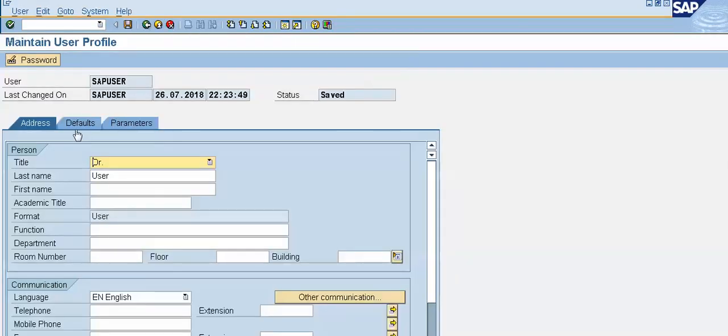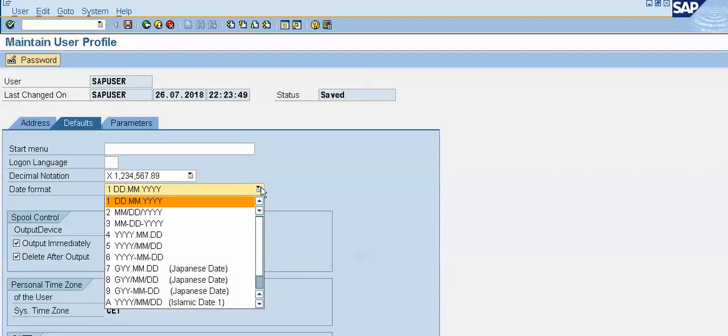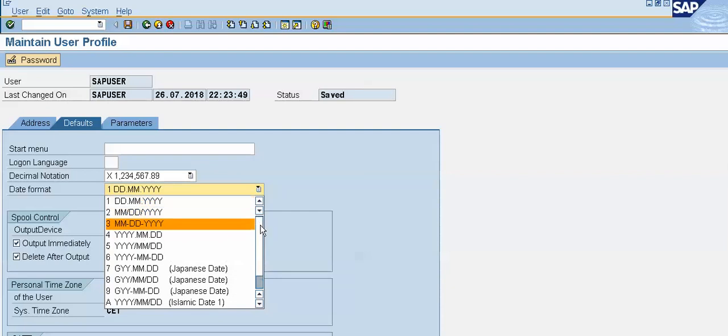Now, in defaults tab, this is a field of a date format. Right now, our date format is DDMM4xY. All these date formats are available in our system, so we can change the date format as per our requirement.